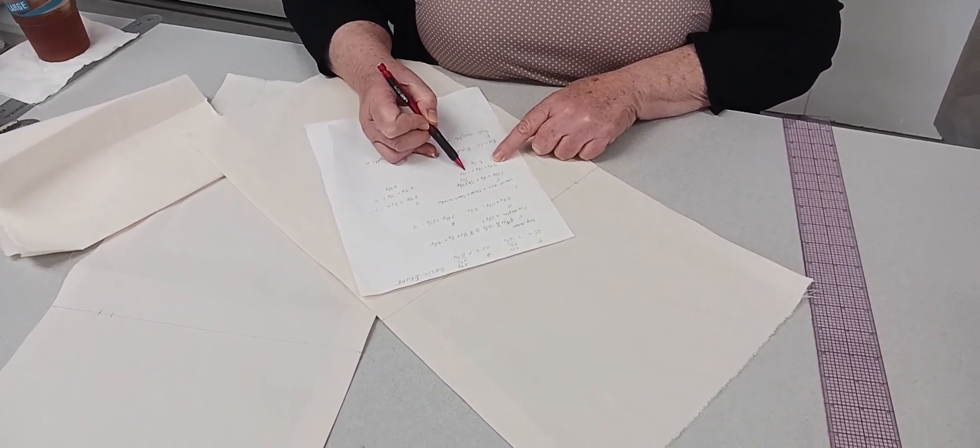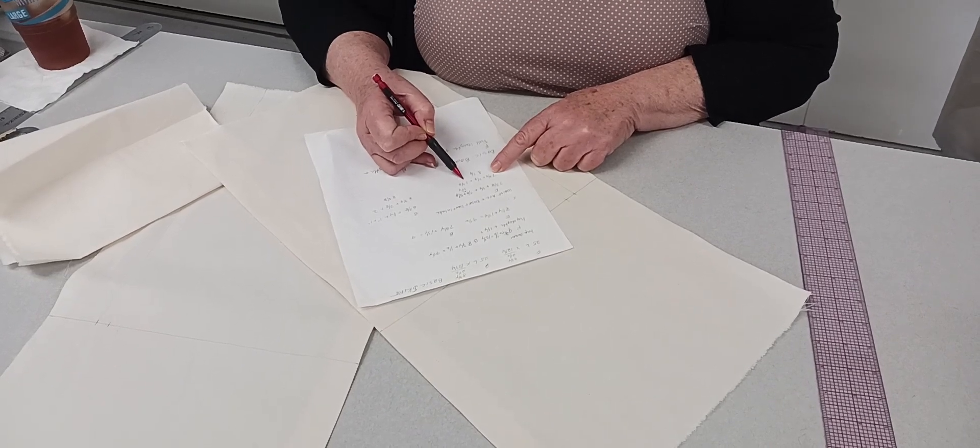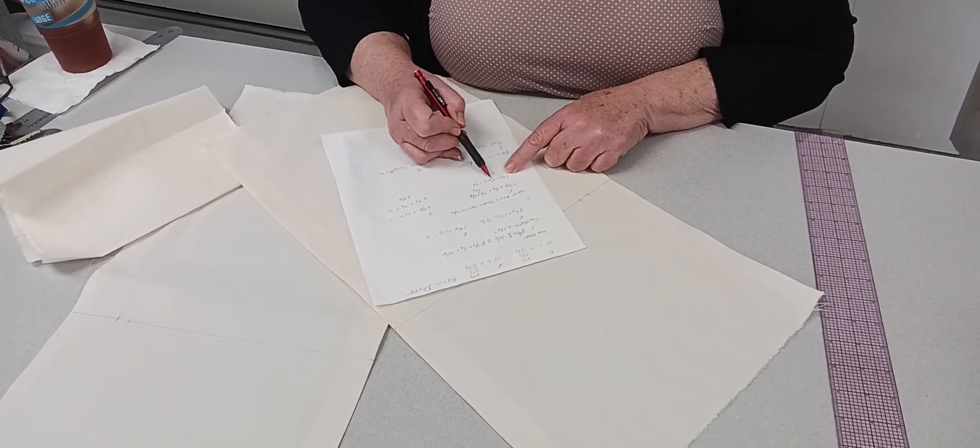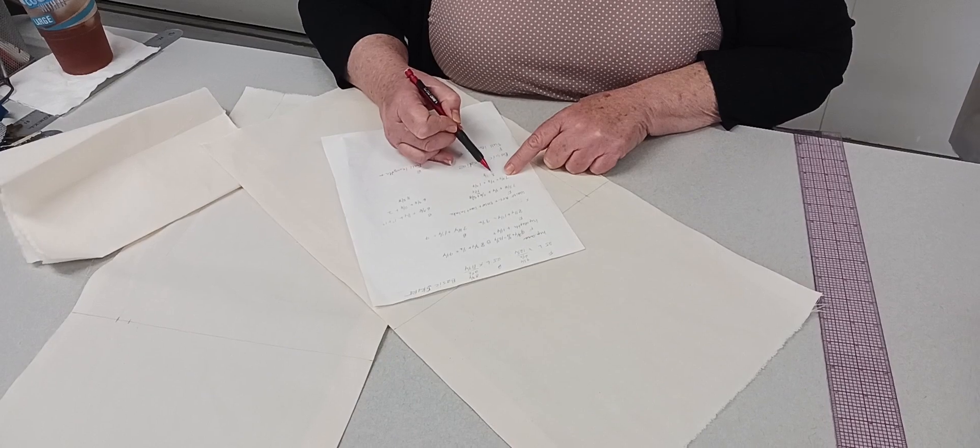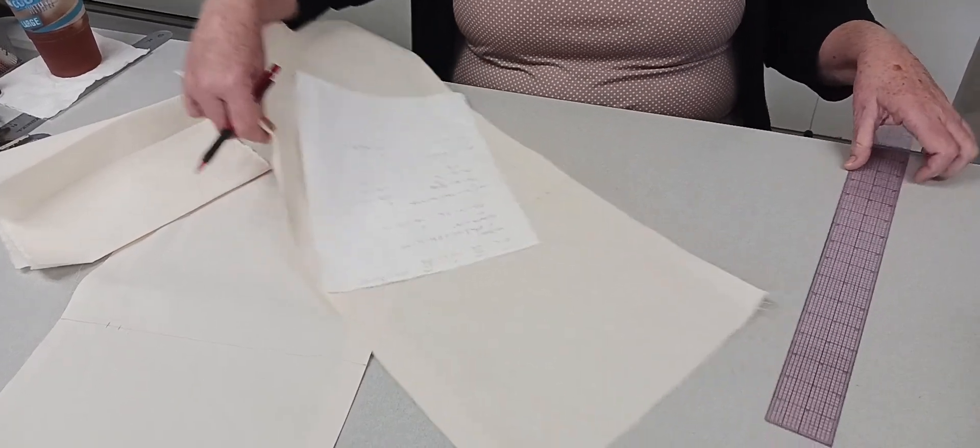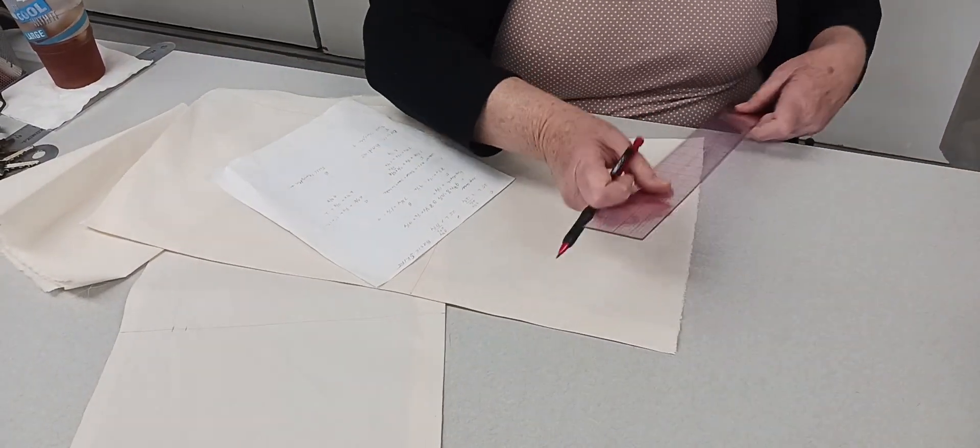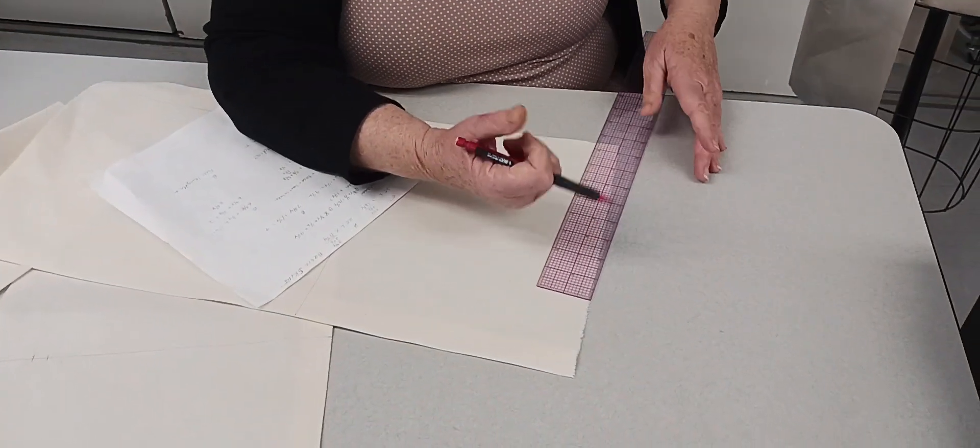I need two-eighths of ease, and then my two darts added together, one and a quarter, but I changed it to eighths, so it's one and two-eighths. So seven and three-eighths plus two-eighths plus one and two-eighths equals eight and seven-eighths.